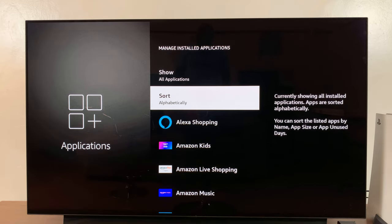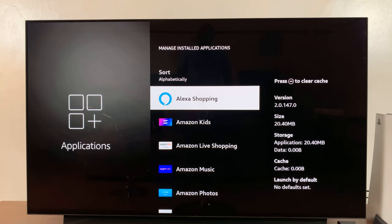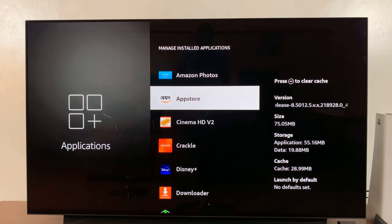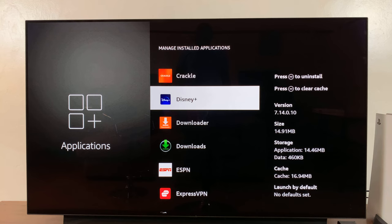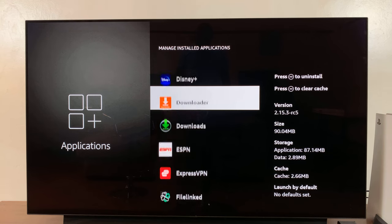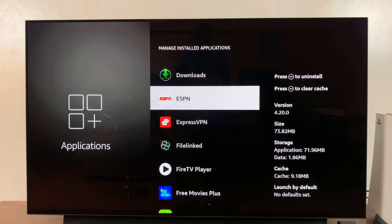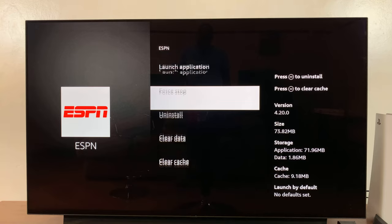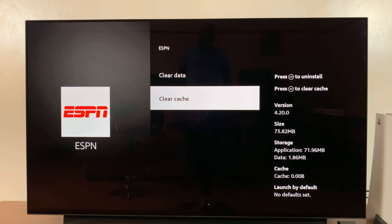And then select the app you're having trouble with. Let's say it's an app like the Disney app or an app like the ESPN app, whichever app you're having problems with. Click on it to select it, then go to clear cache and select clear cache. That's going to clear cache and you can actually see the cache data is now 0.00 bytes.